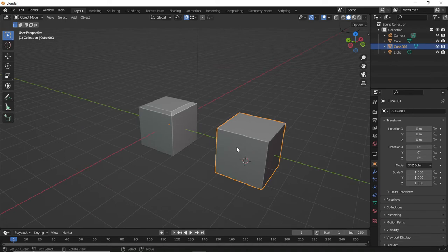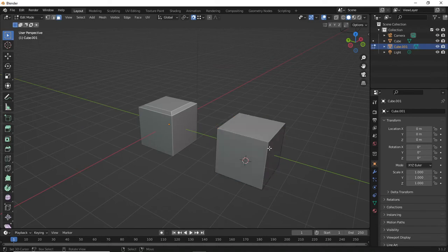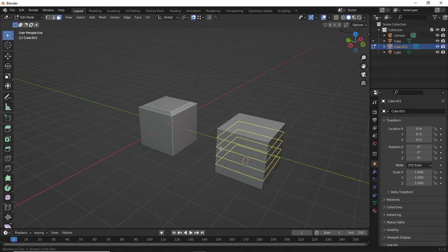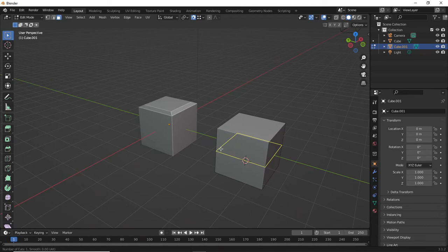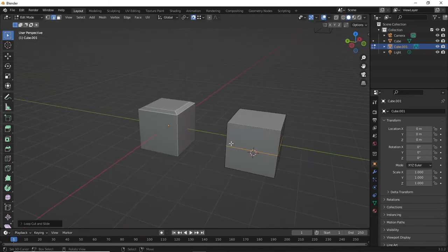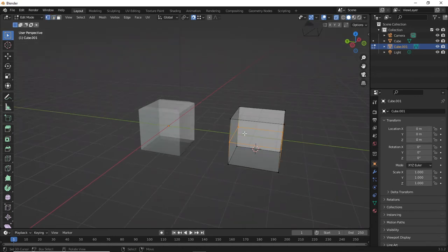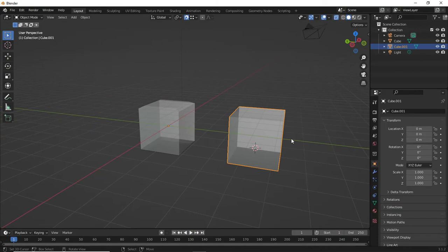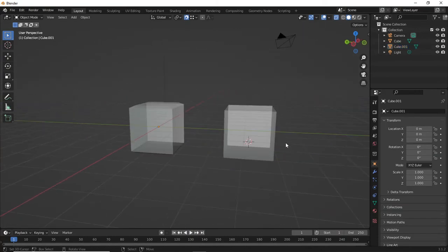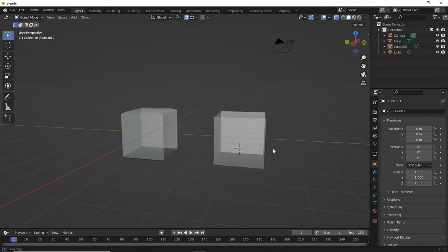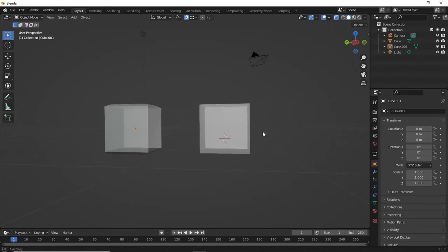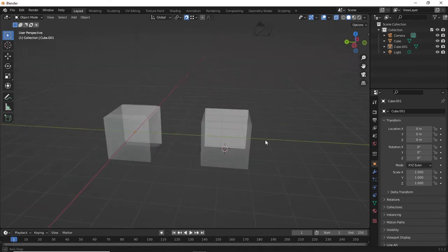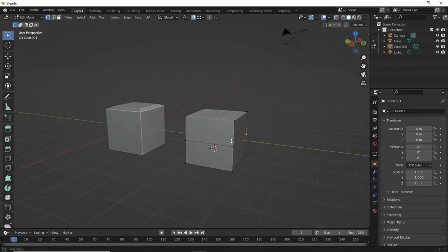Hit Tab to make sure you're in Edit Mode. Ctrl+R is going to do a loop cut — I could scroll up to create many edges, but we just want one. Alt+Z to go see-through, then press 1 on the number pad for front view. On laptops use number 1 on the numpad. Number 1 on the numpad will bring you into front view, and you'll be able to see your loop cut ring from there.